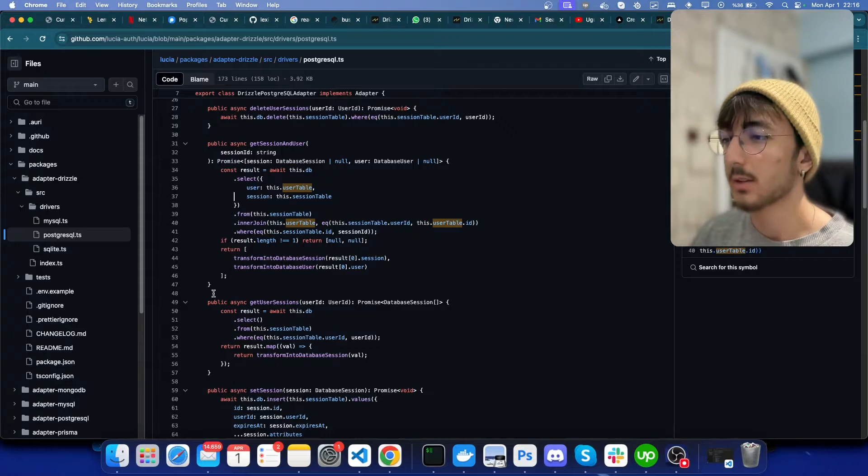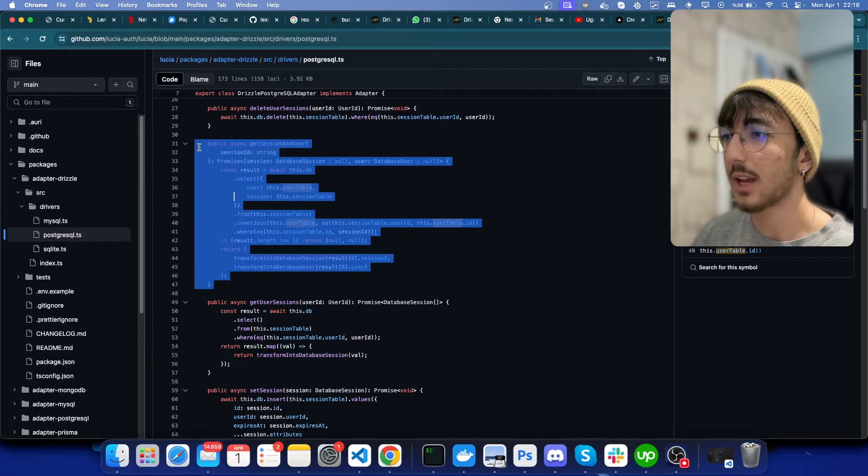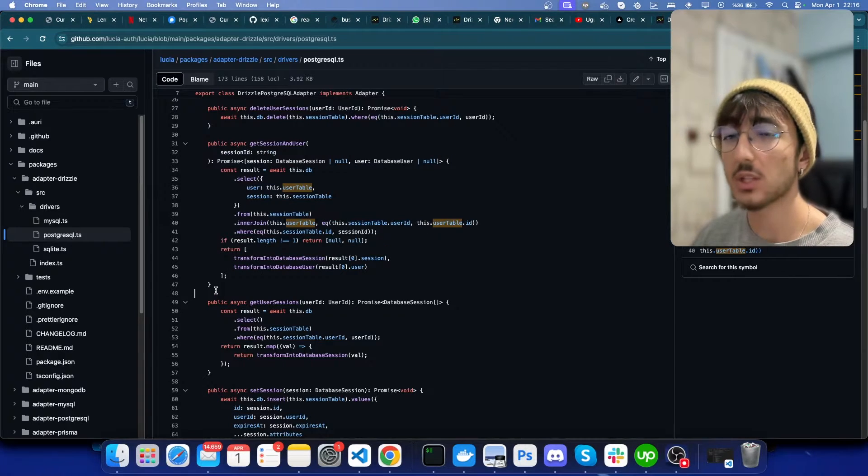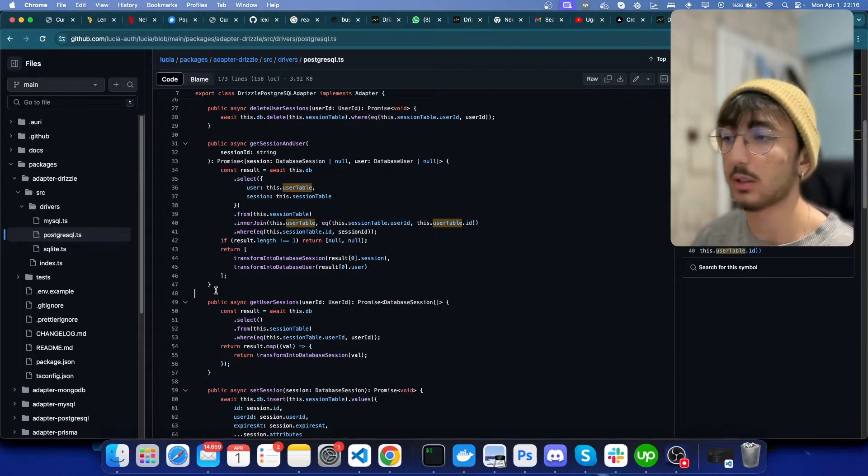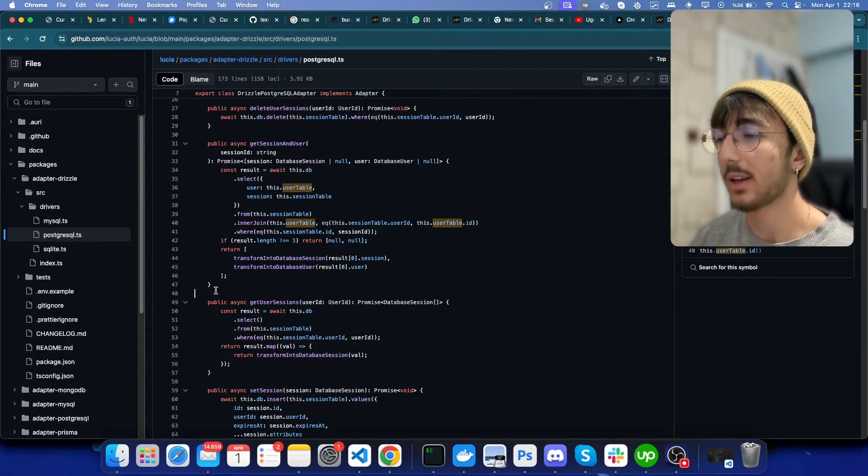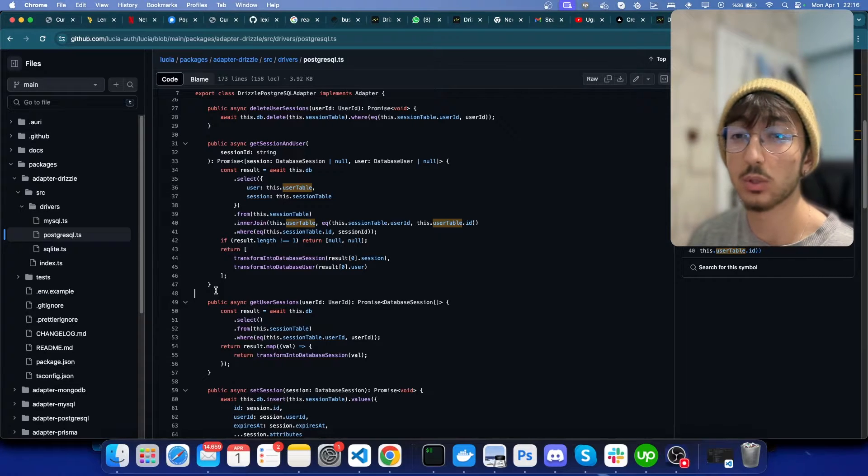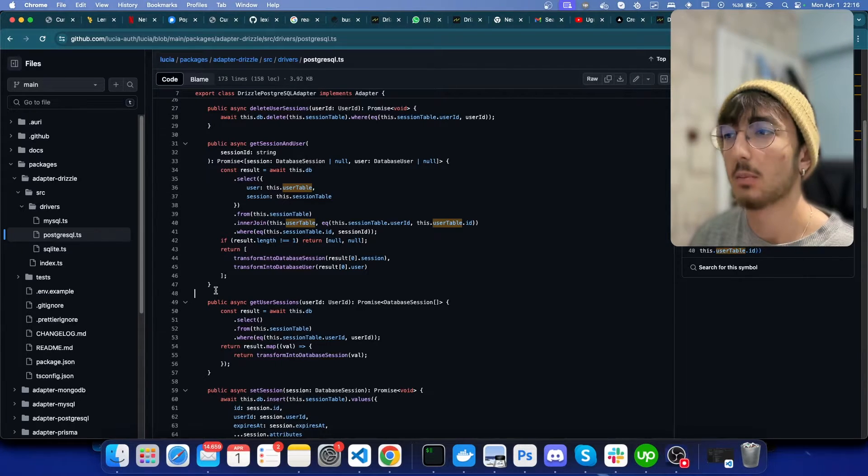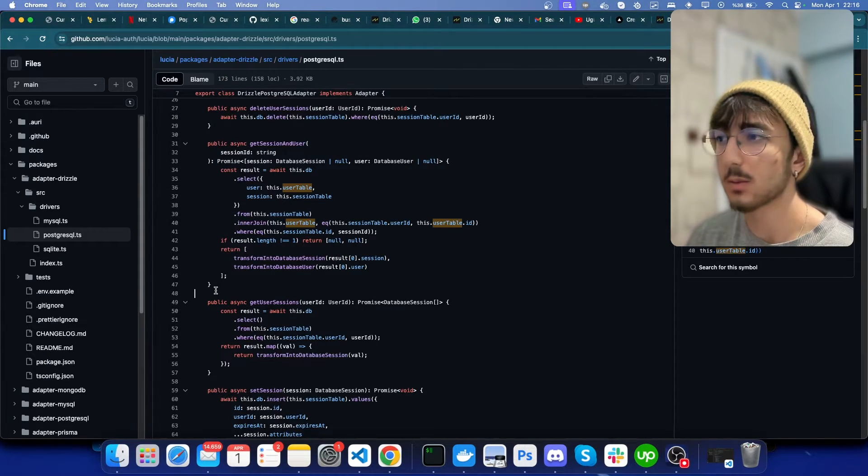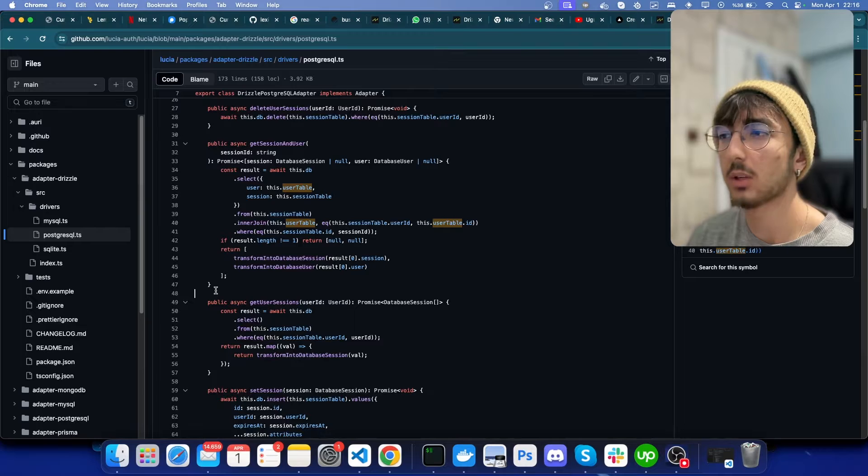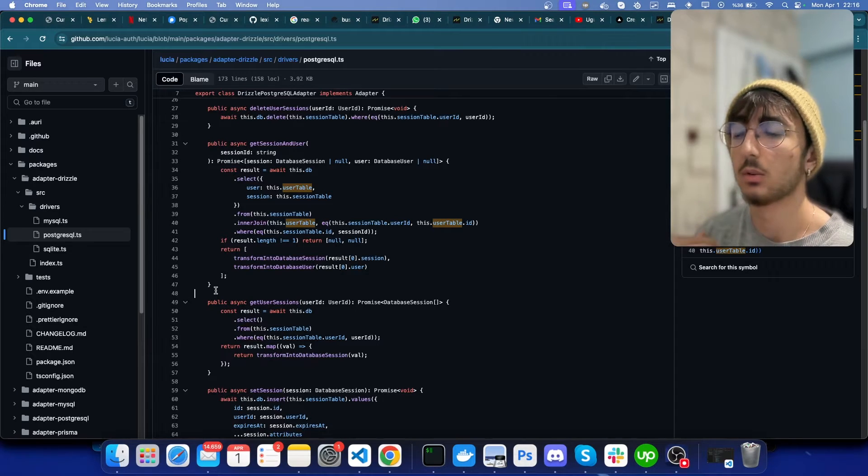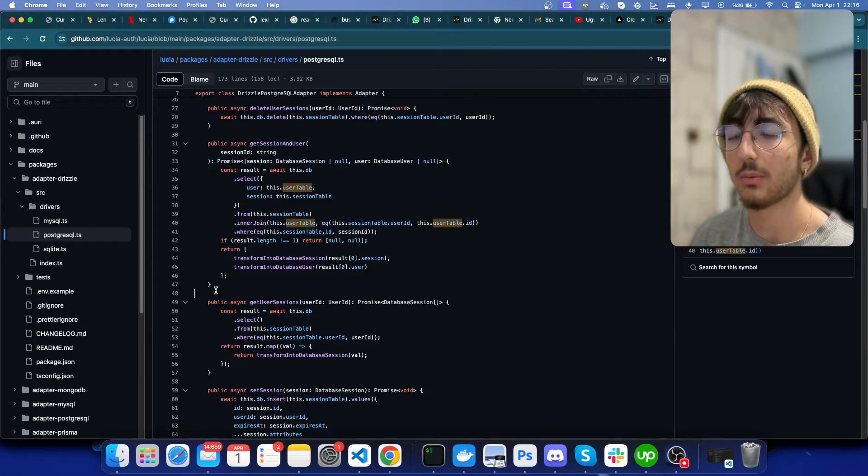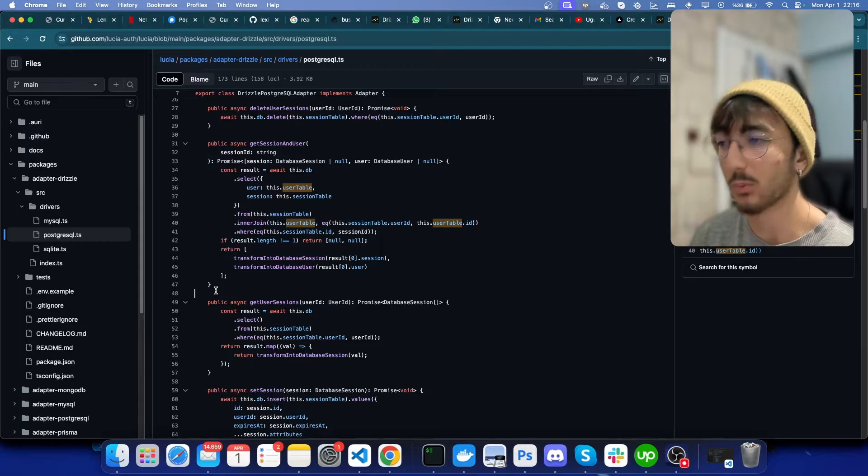So after getting the user, we can fetch the additional data and put it into the user object, but it doesn't make sense why we are doing another request to database instead of fetching them once.